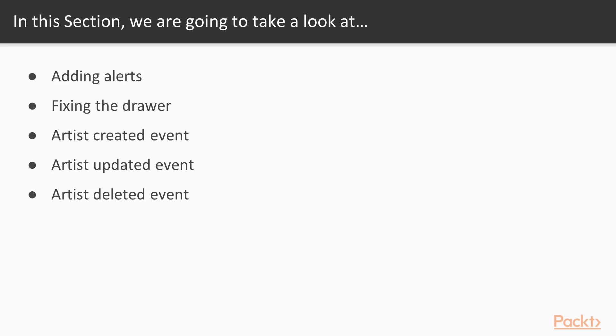There are a couple of things we will learn in this section. We will add alerts which will show us if something was successful or if something has failed. We will fix the drawer once again, and we will use Laravel Echo to listen for the artist created event and respond to it accordingly. We will do the same for the artist updated and artist deleted event.